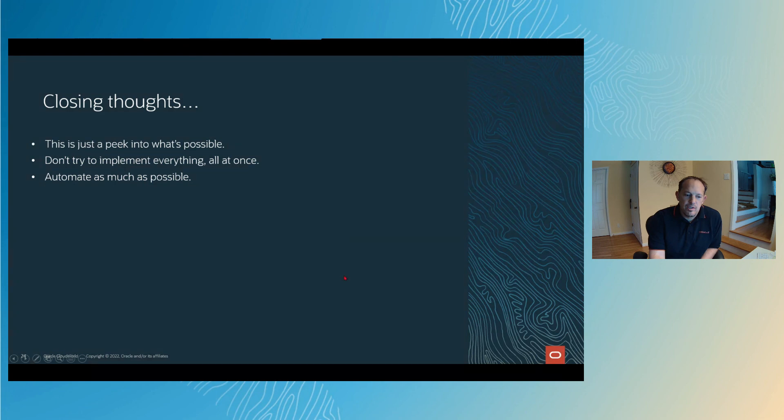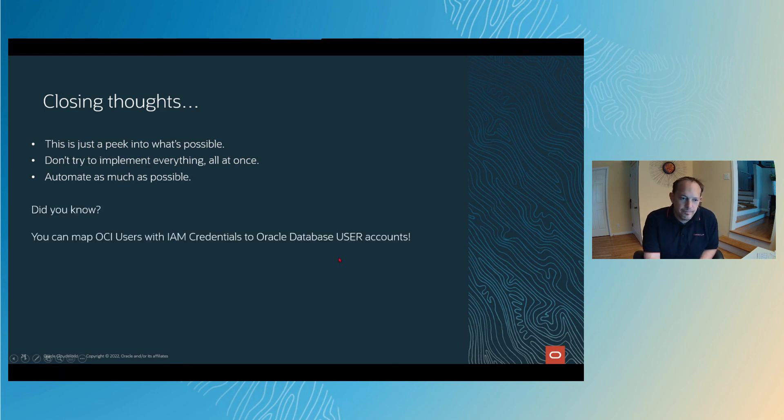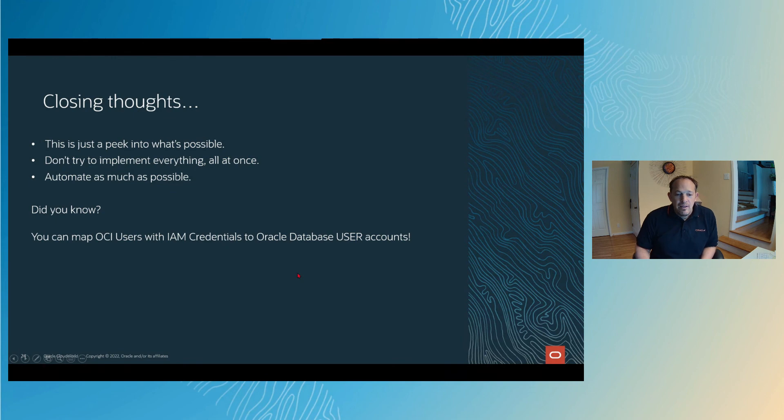Automate as much as possible. It's not just enough to have the alarms in the dashboards. You really need to start saying, hey, how can we script fixes and mediation tasks for these things?